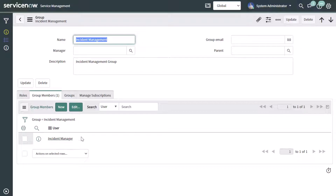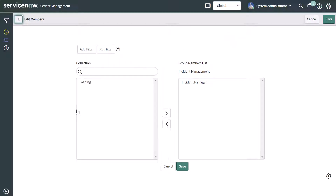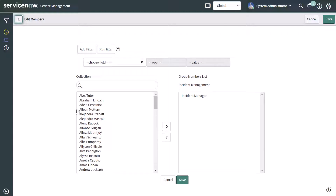As you can see, right now there is currently only one user added to this group, and that is the incident manager that we just saw when we looked at the incident record. In order to add a user to this group, go ahead and click on the edit button. This is going to bring you into the edit members page. On the right-hand side, you can see the group members list for the incident management group with that one user currently in it.